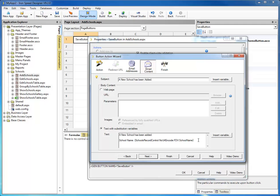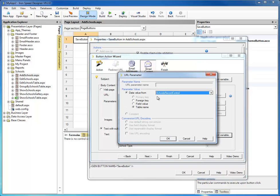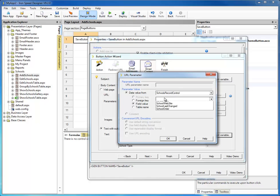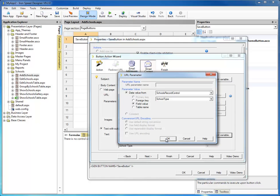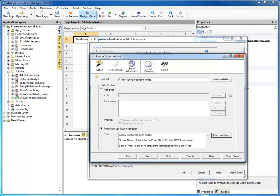And we'll say what kind of school type it is — whether it's an elementary, a middle school, or a high school. Once again, I'm adding records from my school record control, and this time I'm going to pick the school type. So you can see what I've done: I've created the subject of the email and I've said I want to use text with substitution variables for the content of the email.